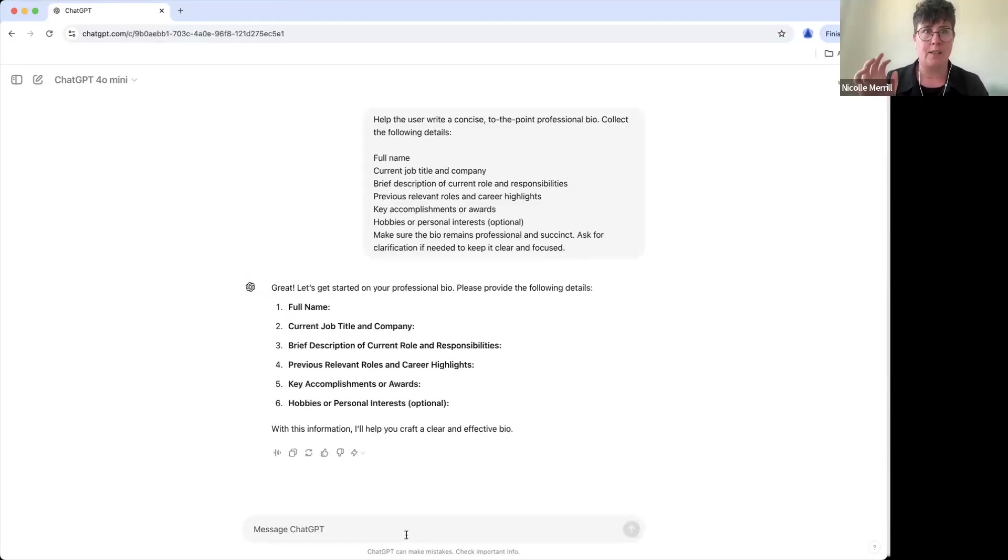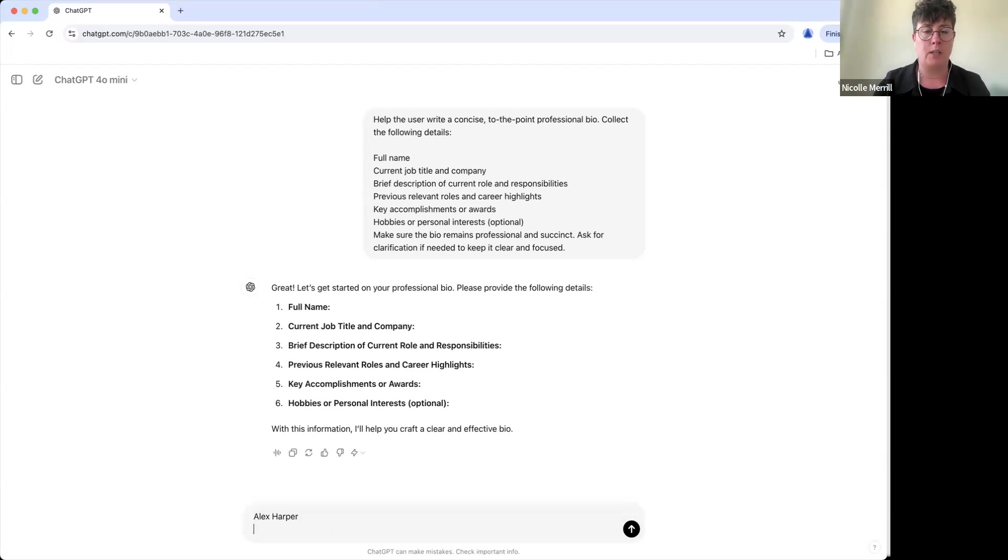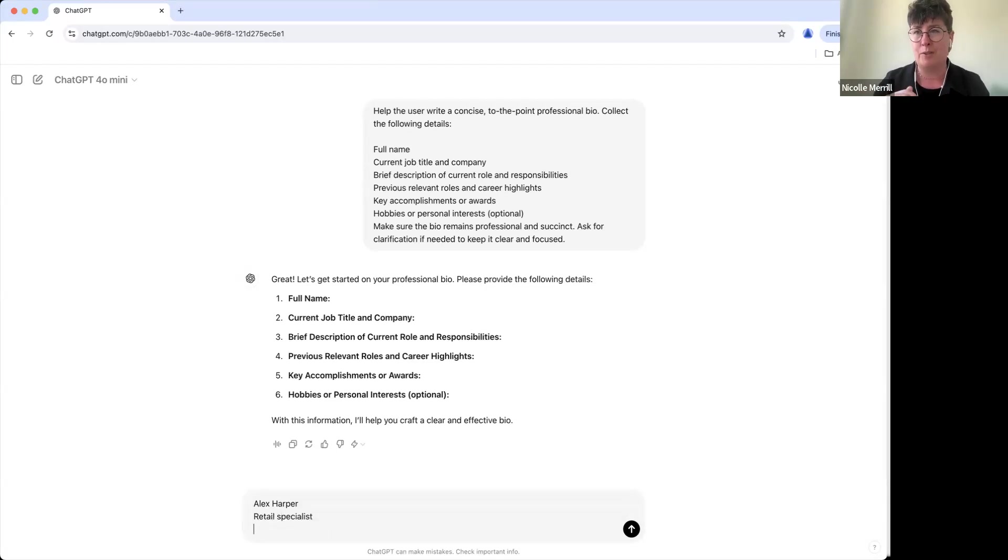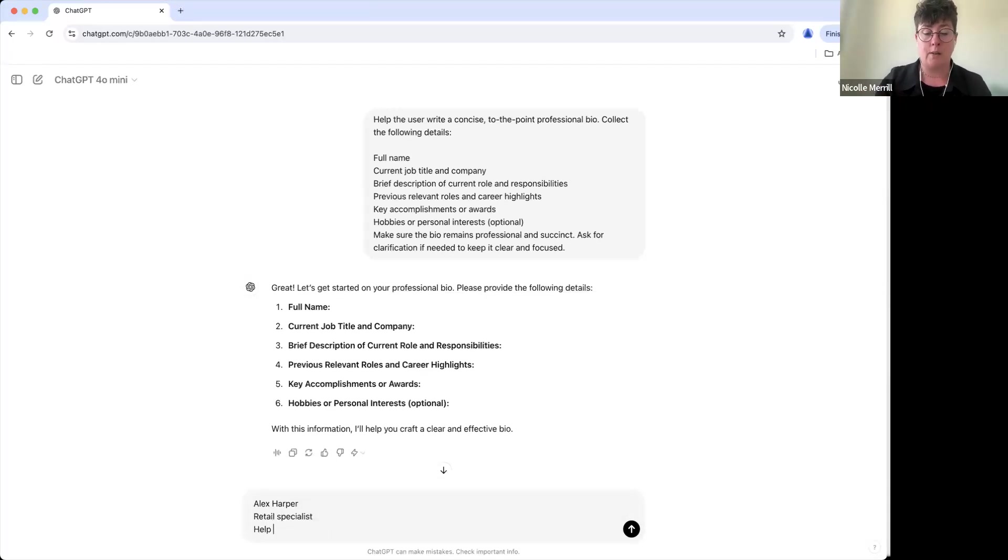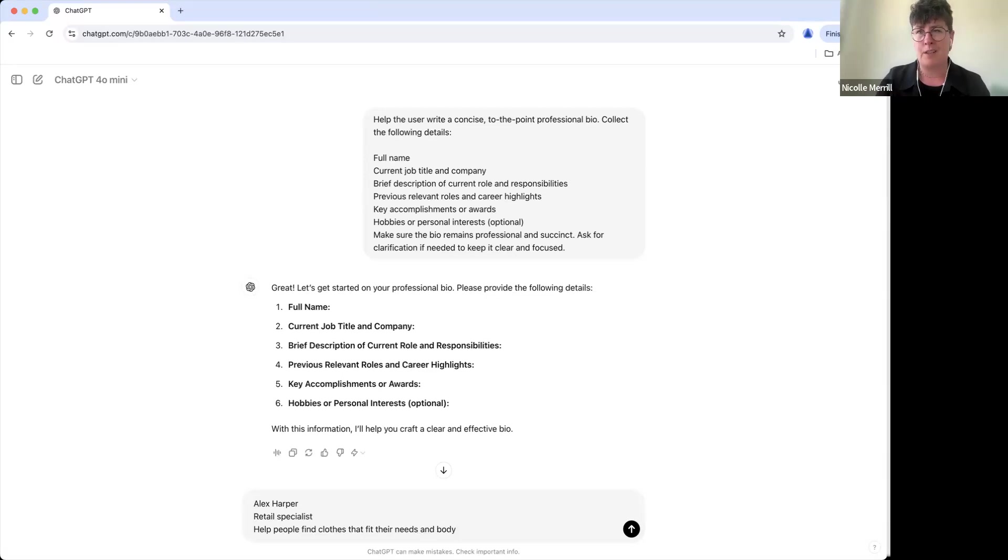We're going to get started here with a fake name. So what's my full name? Alex Harper. What's my current job title and company? Let's just say I'm a retail specialist. I'm not even going to give it a company because maybe you don't need to highlight the company right now. What do I do? I help people find clothes that fit their needs and body. I mean that's what I did in so much retail before.